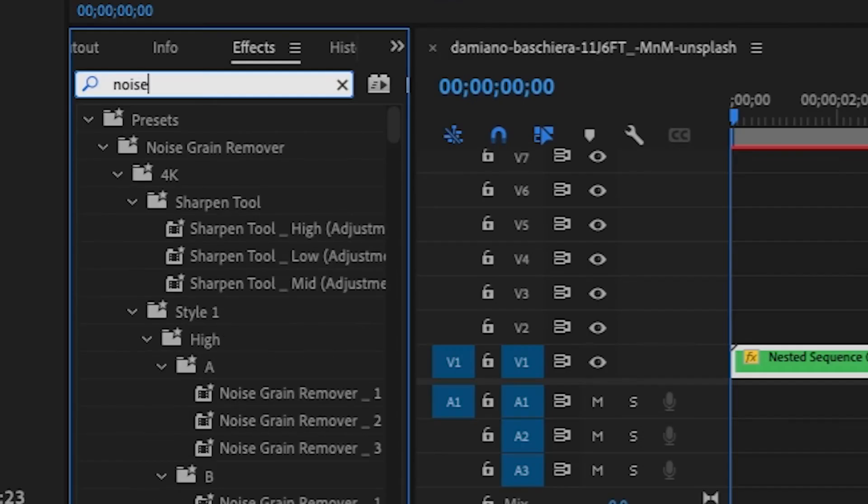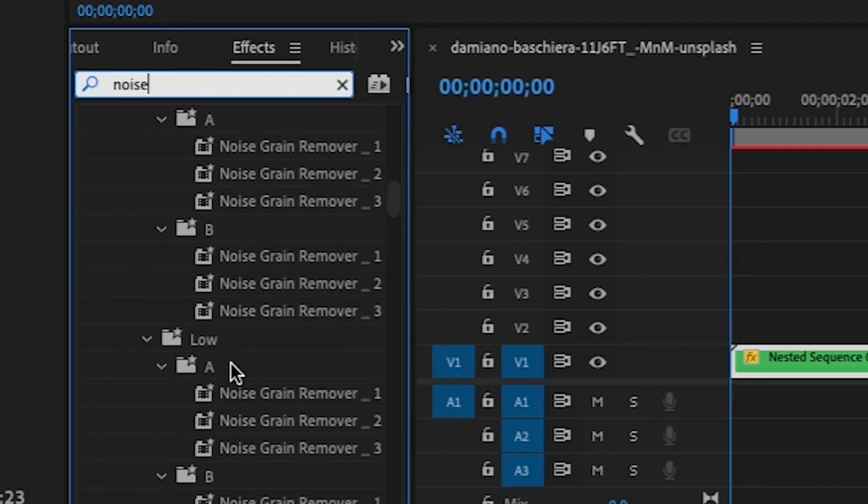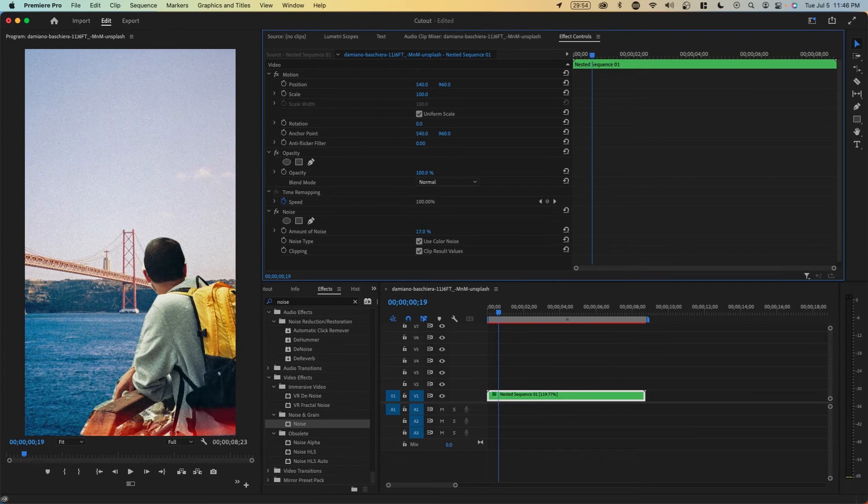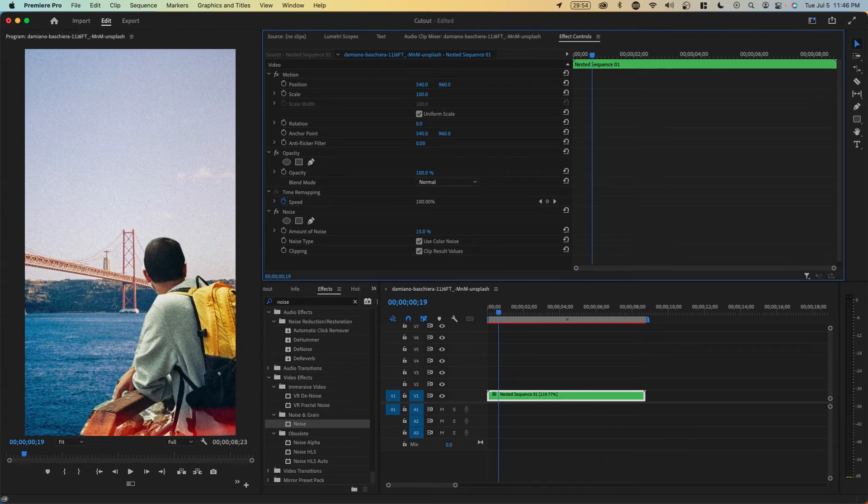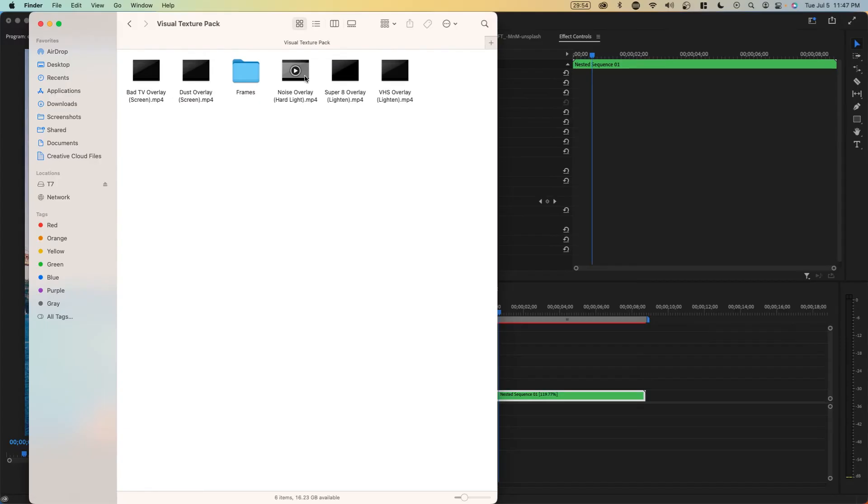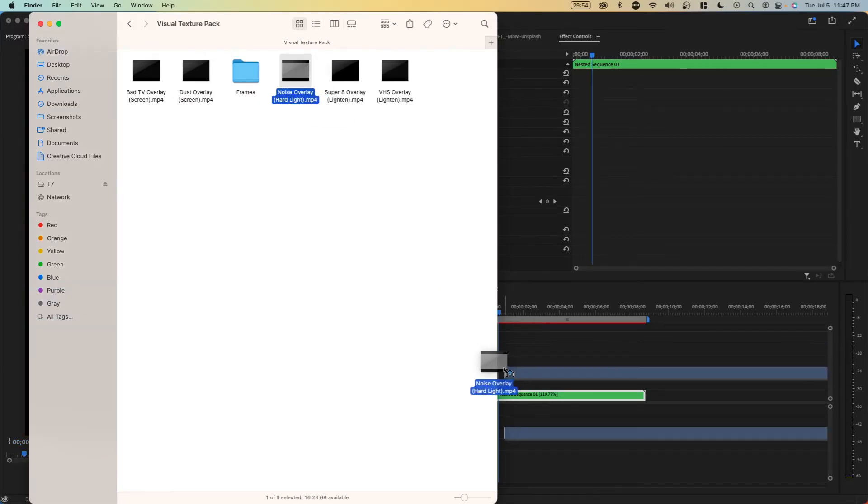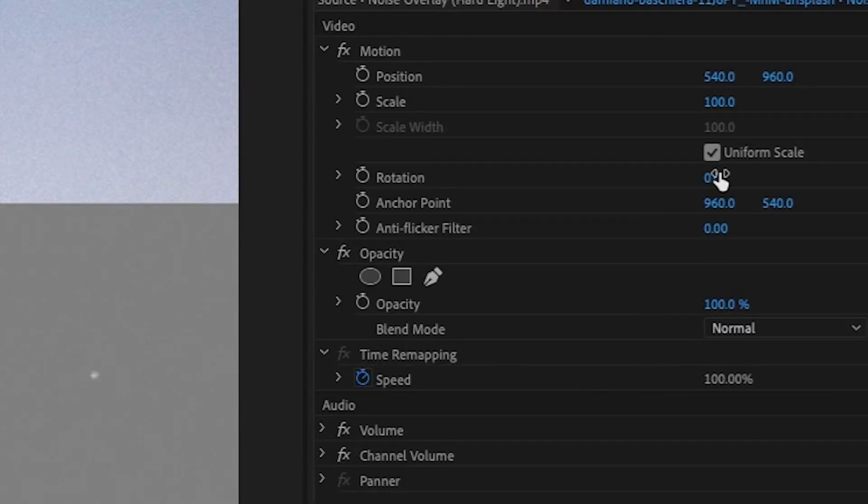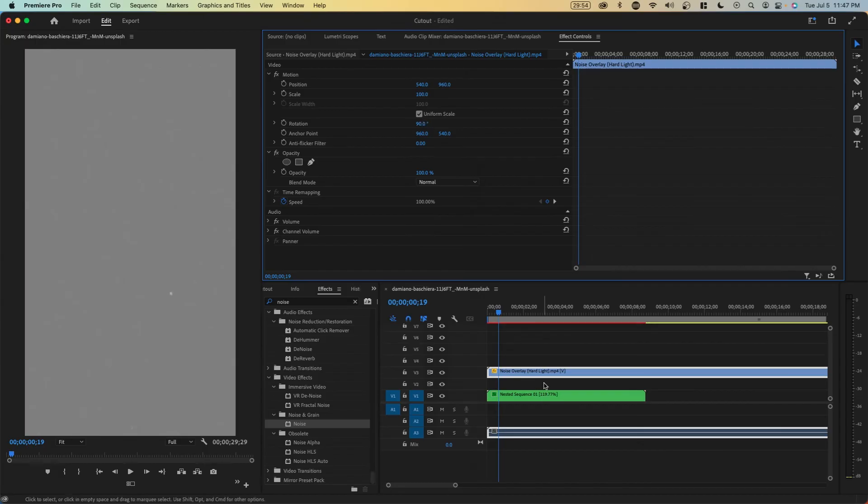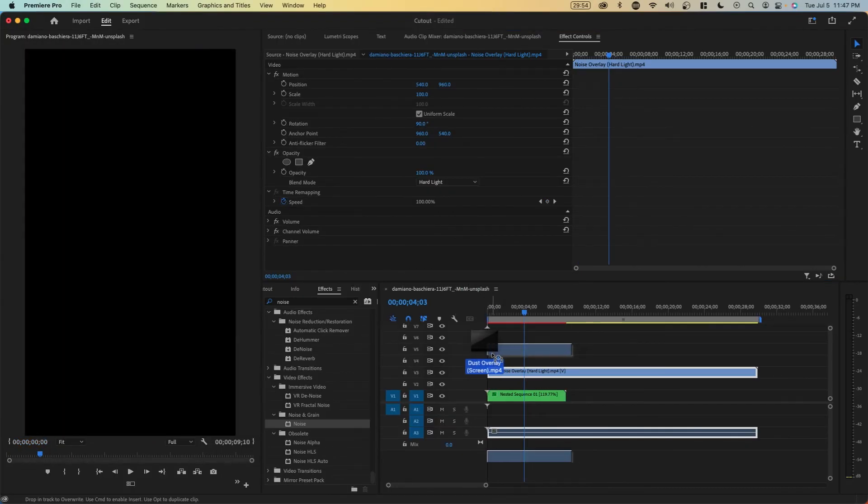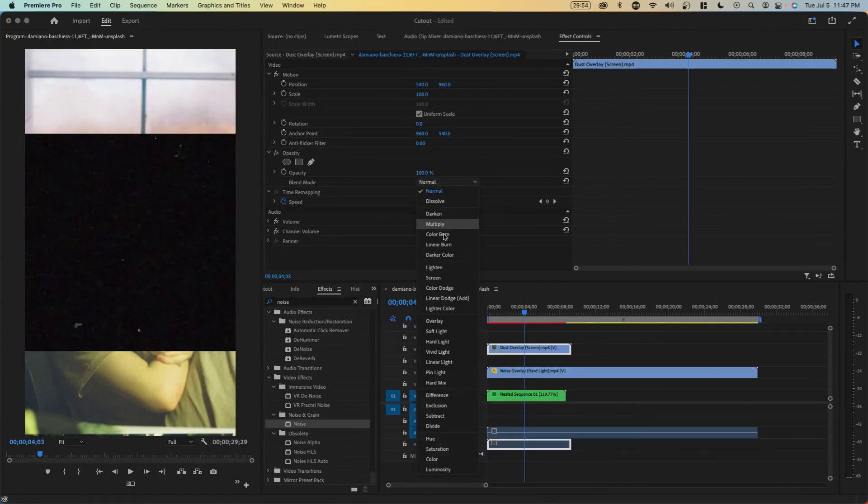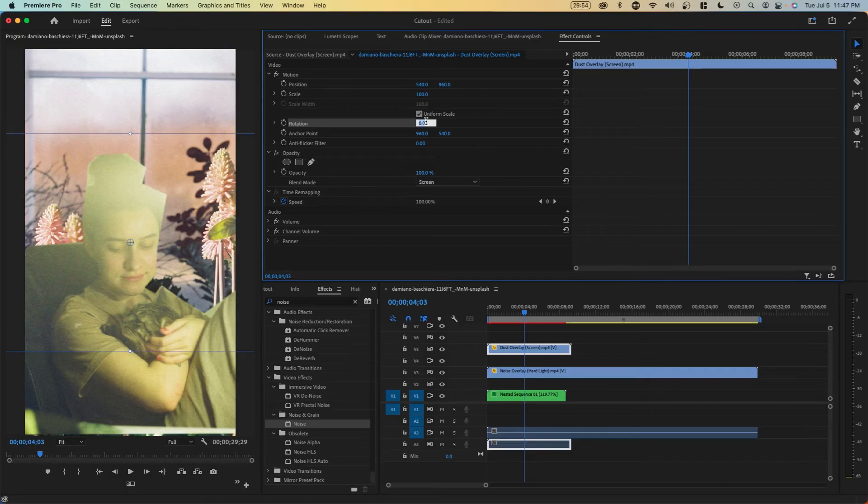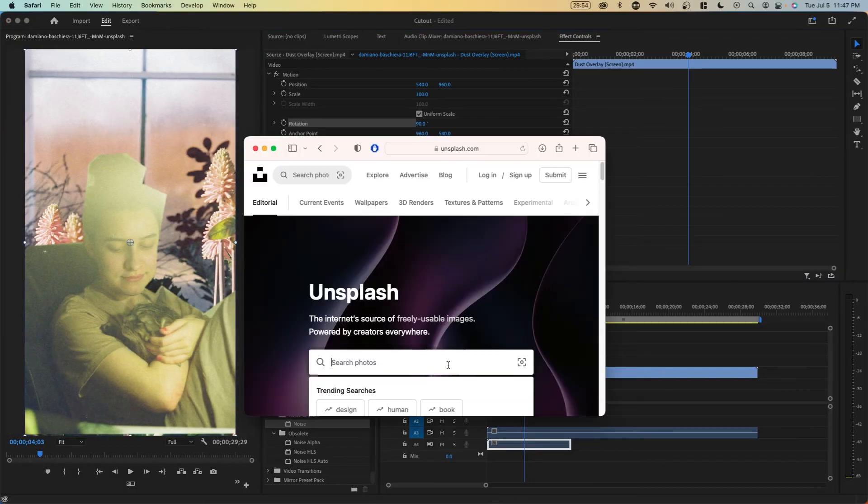You can also add things such as noise. I'm going to search up noise in this effect panel and drag it on. I'm going to go for about 15 here. You can also download my free visual texture pack. It has a couple of overlays. For example, we have a noise overlay if you didn't want to use that. We can rotate this 90 degrees. We can also add my dust overlay as well and set this one to screen and rotate it 90 degrees as well.